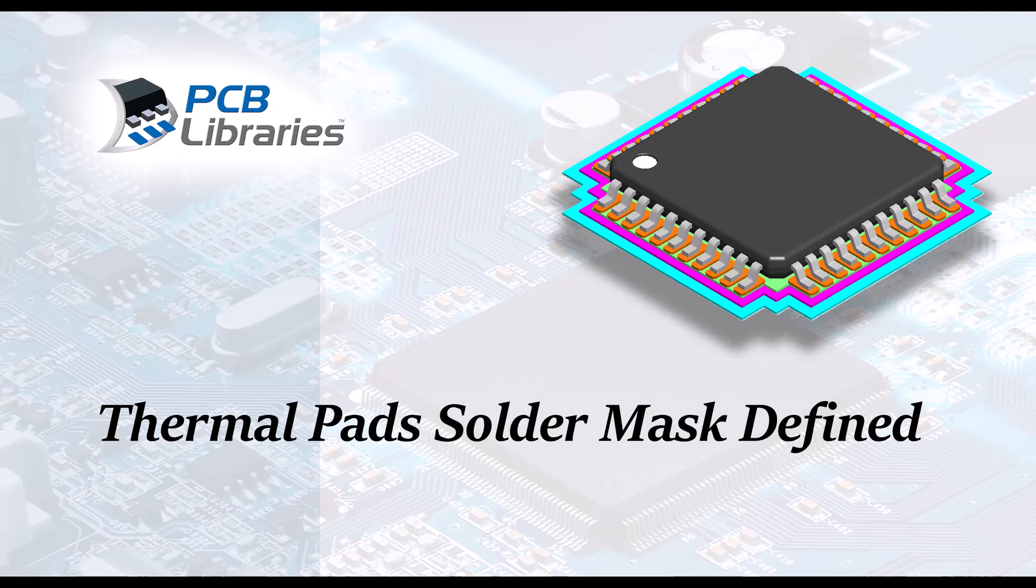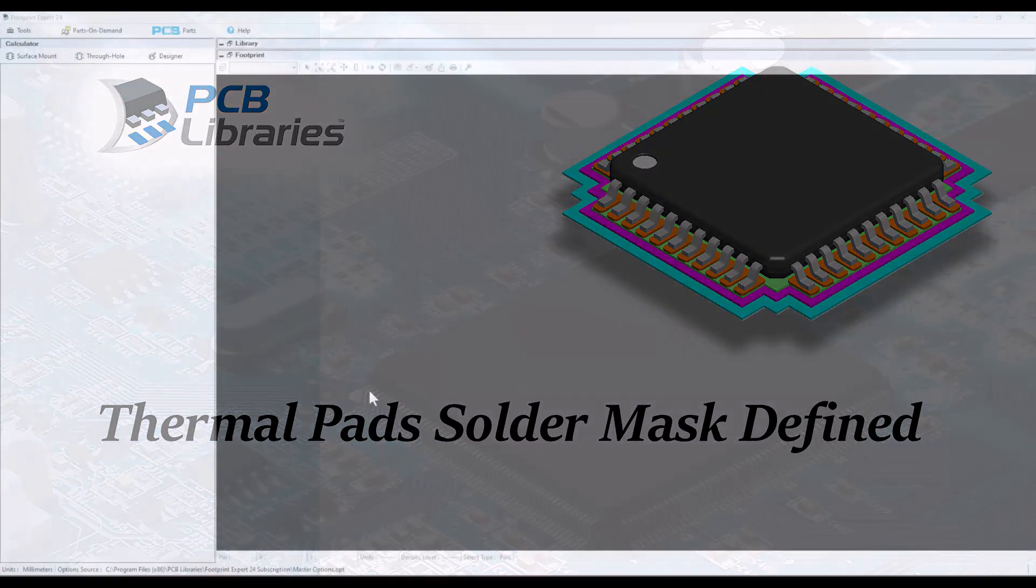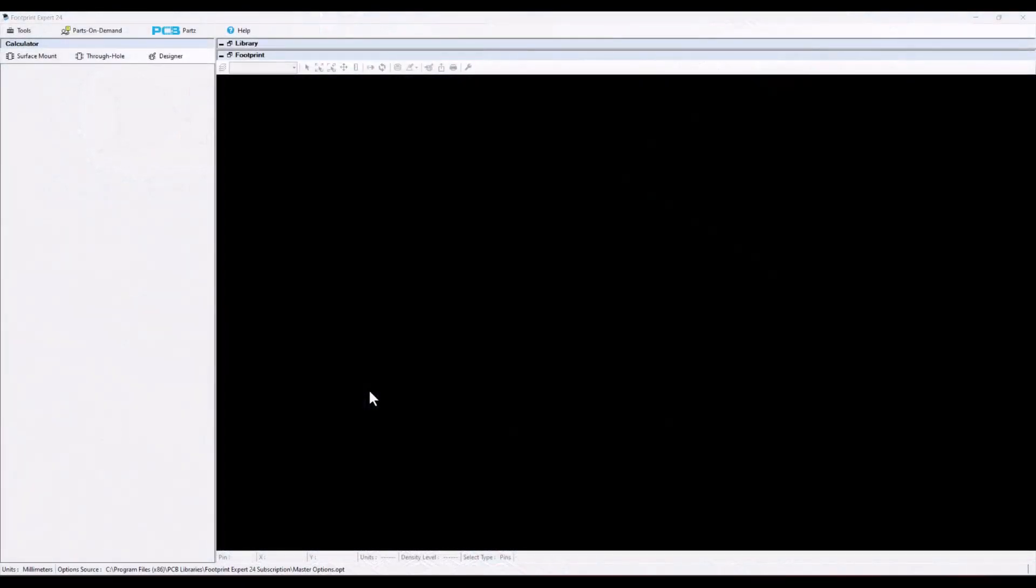In this video presentation we're going to cover thermopads and how to solder mask define them. The first thing you have to figure out is what is your hole size for your via, because you want your via hole to be placed in between the paste mask apertures.